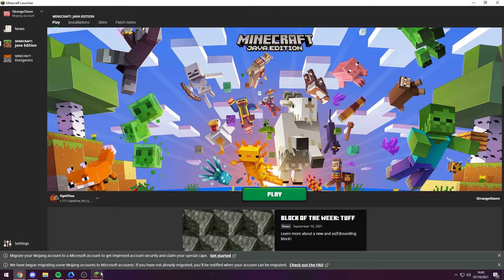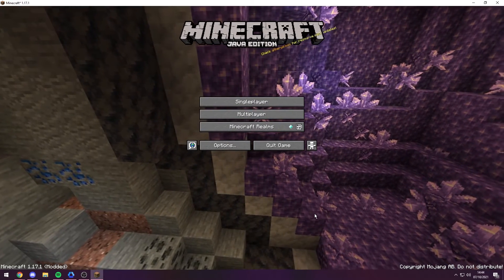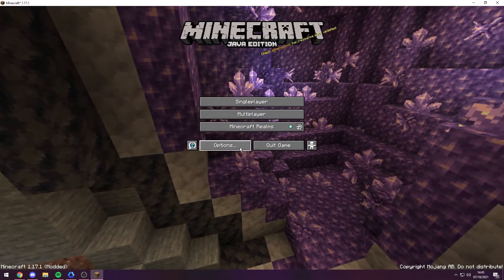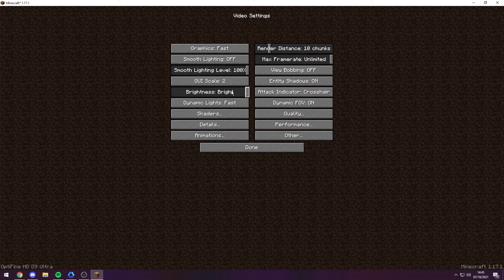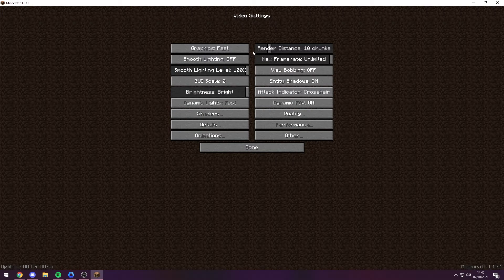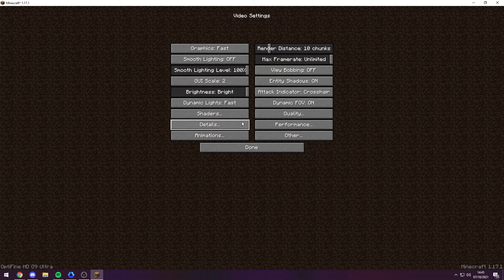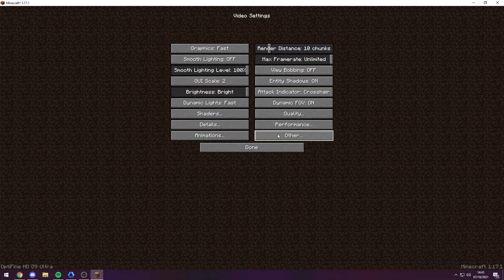Now you want to go ahead and open your Minecraft. As you can see, we have loaded Minecraft. Now you want to go to Options, then you want to go to Video Settings, and you should see quite a few new things due to OptiFine being installed. So Shaders, Details, Animations, Quality, Performance, and Other should all be brand new.